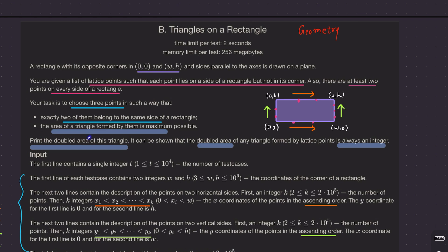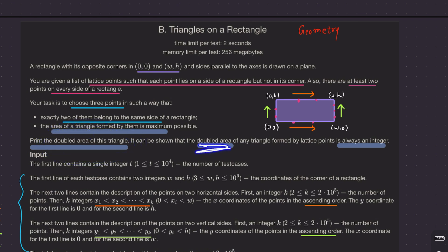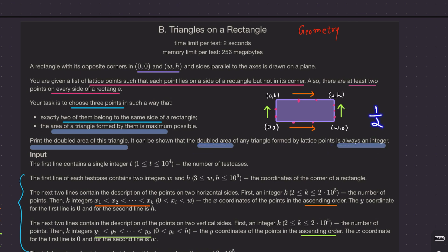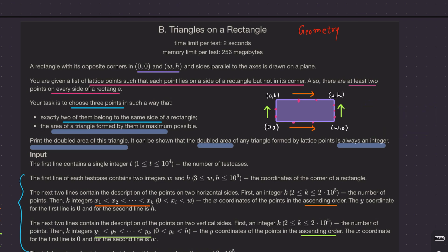What you want to print is the doubled area of this triangle, and it can be shown that the doubled area is always an integer. Since the area of a triangle is half base times height, if you double it, it becomes base times height, which is always an integer.